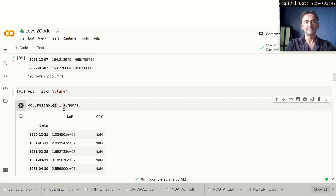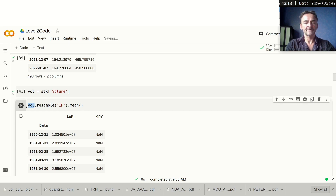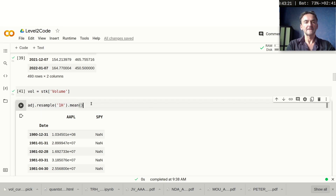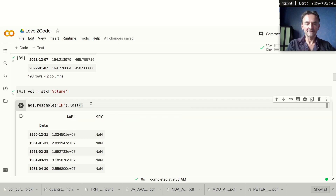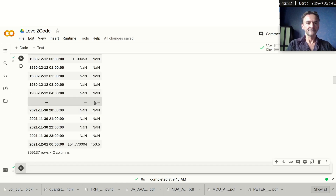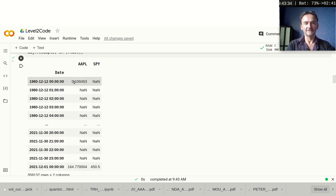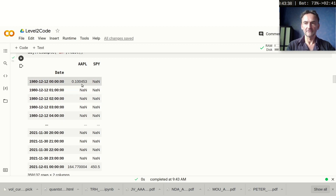Let's just see what happens when we do this. I go back to the adjusted prices and do `resample('1H').last()`. When we run this, you can see that a lot of the values in here are NaNs — not a number — because the daily data has no values for most one-hour periods within a day.